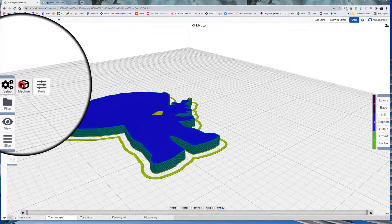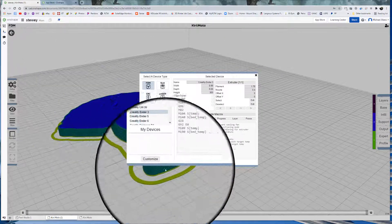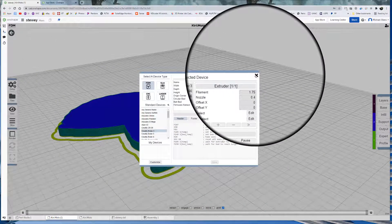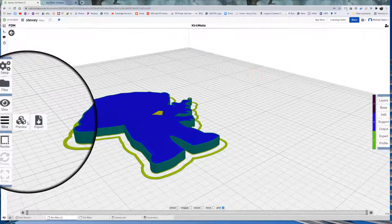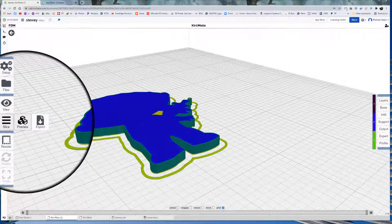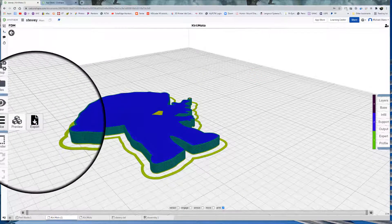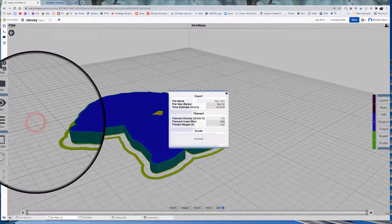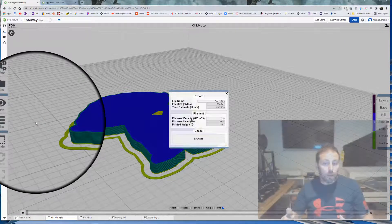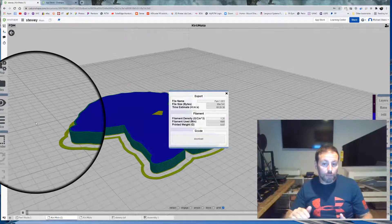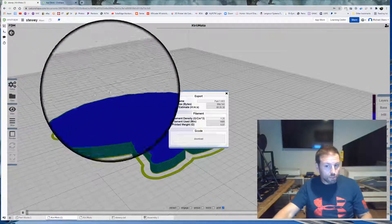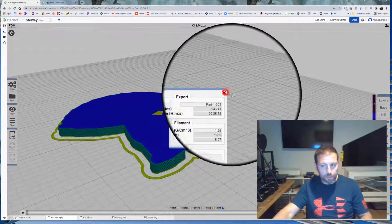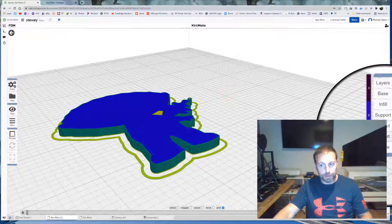So if we want to get to that again, make sure the machine is set up on Creality Ender 3. Once it's set up there, we go to Slice. We're going to go to Preview first. And then we go to Export. And then that's where you get it there. So it's really easy to get to. But sometimes we can adjust these numbers. How do you adjust these numbers? By adjusting the settings over here.